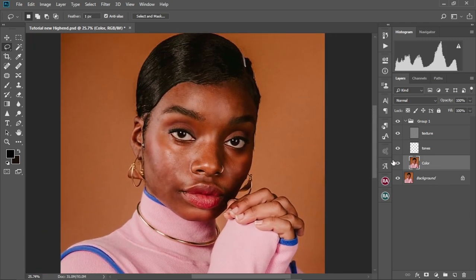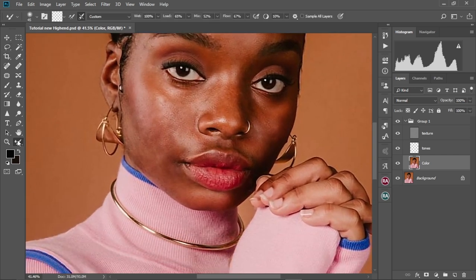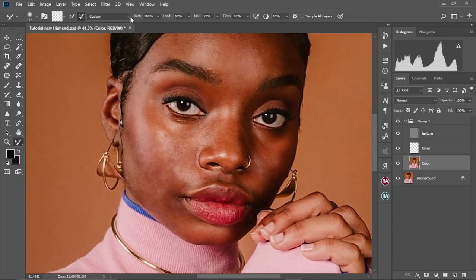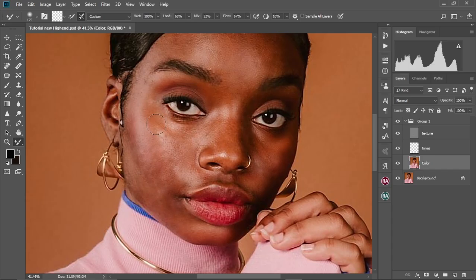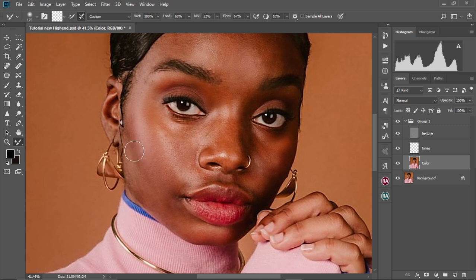At this point the smoothness looks okay. So I'm going to go ahead and smooth out the skin much more using the mixer brush tool. These are the settings I use: Wet at 100, Load at 65, Mix at 52, Flow at 67, and hardness at 10. I'm going to brush over the face. Keep the color layer selected for this. Always make sure when you're smoothing the skin, you smooth only the highlights with the highlights, and the mid-tones with the mid-tones — don't mix them up, otherwise you'll get a different and less desirable look.